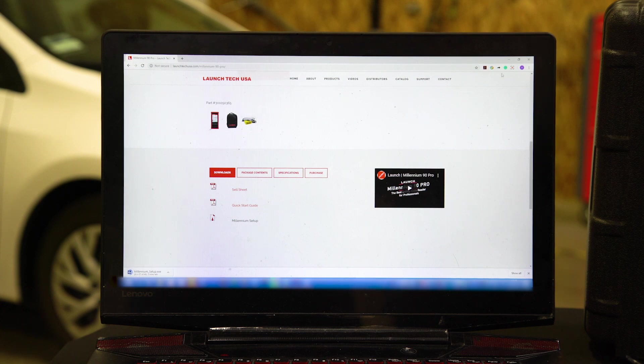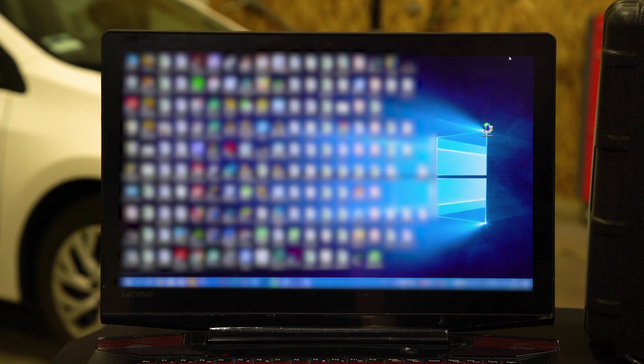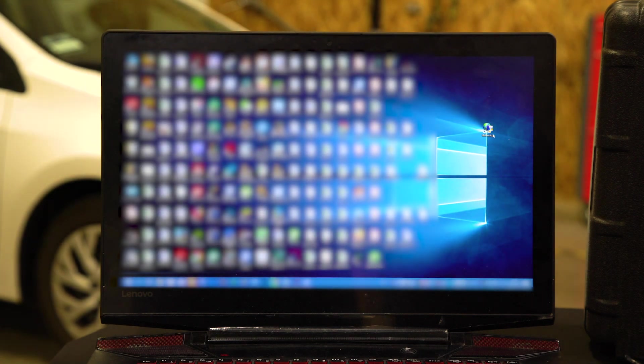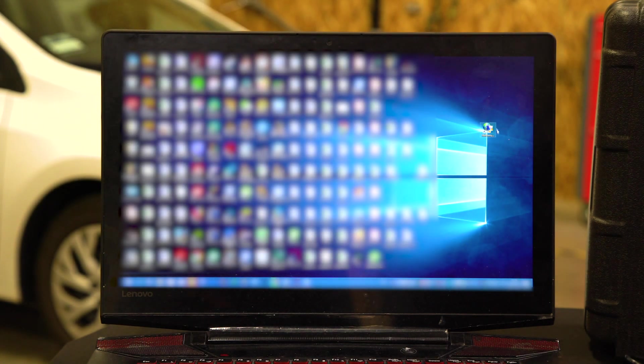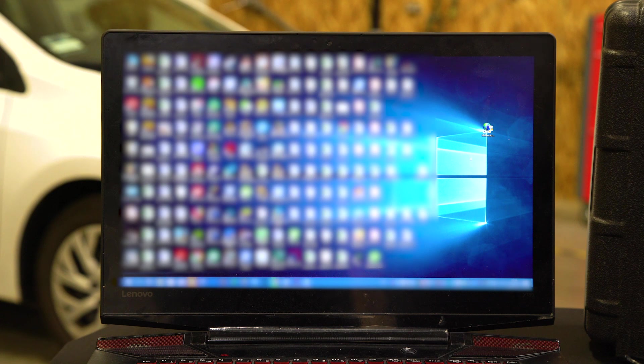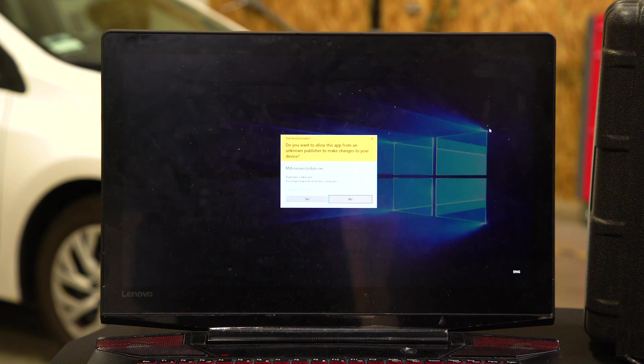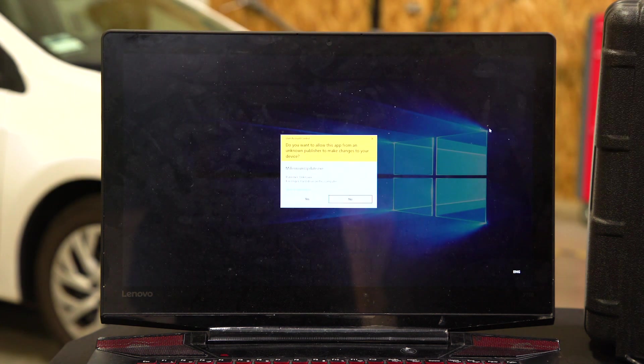We've already downloaded it, so we're going to minimize this window. It'll be right here on your desktop. It looks like a globe, a computer, and a shield. Once you've downloaded it, double-click on this and you open up the window.